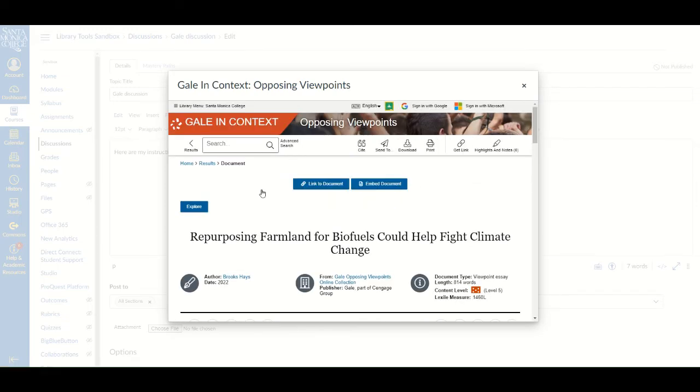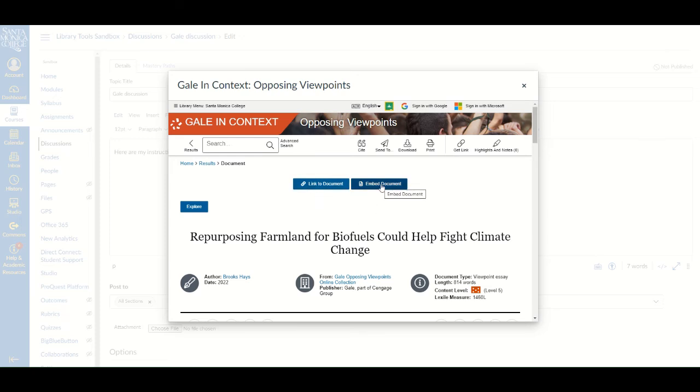When you find a resource you want to use, you then have two options to bring it into Canvas: Link to document or embed document. Link to document will populate a simple link into your assignment, while embedding the document will bring in the entire resource. For this example, I'm going to choose embed document.